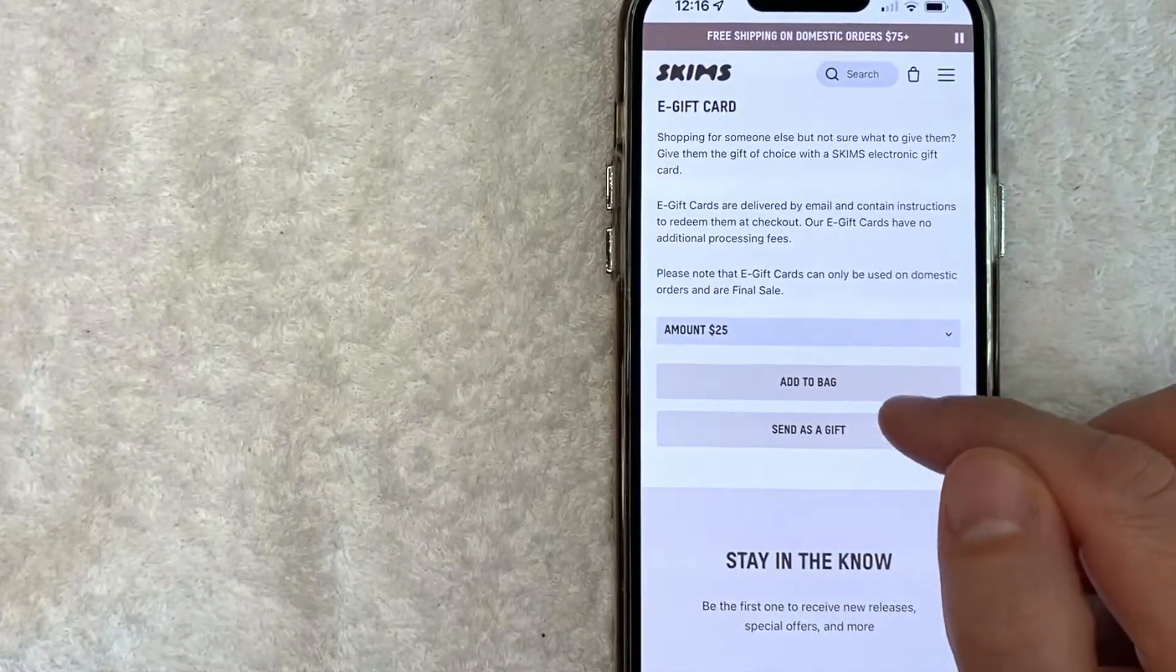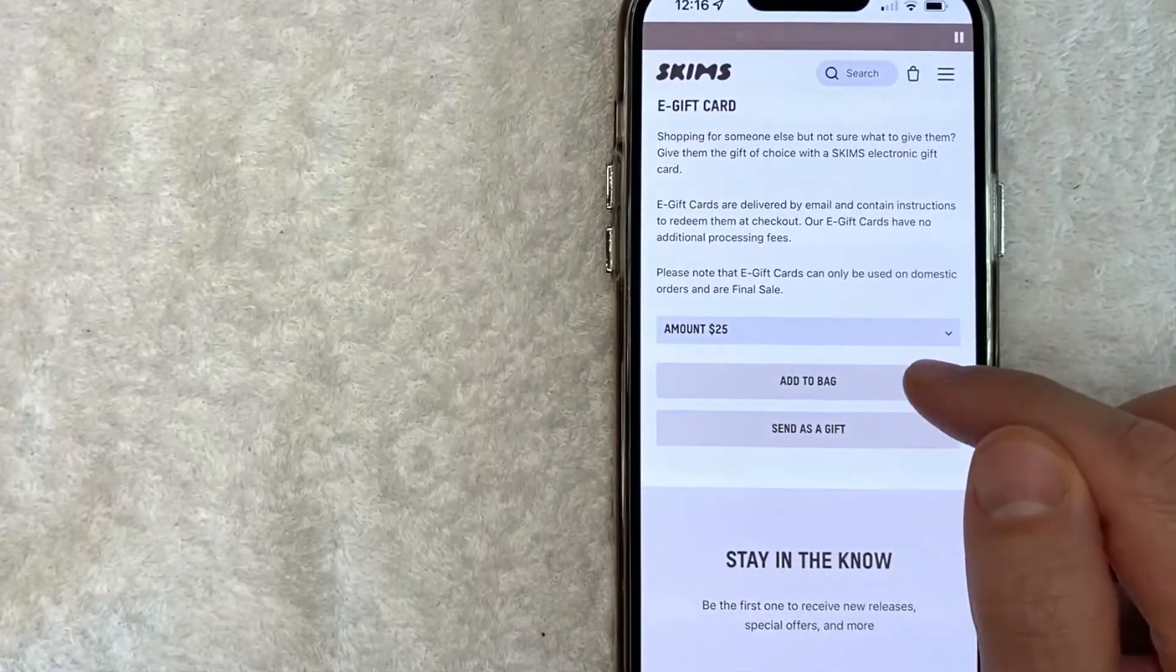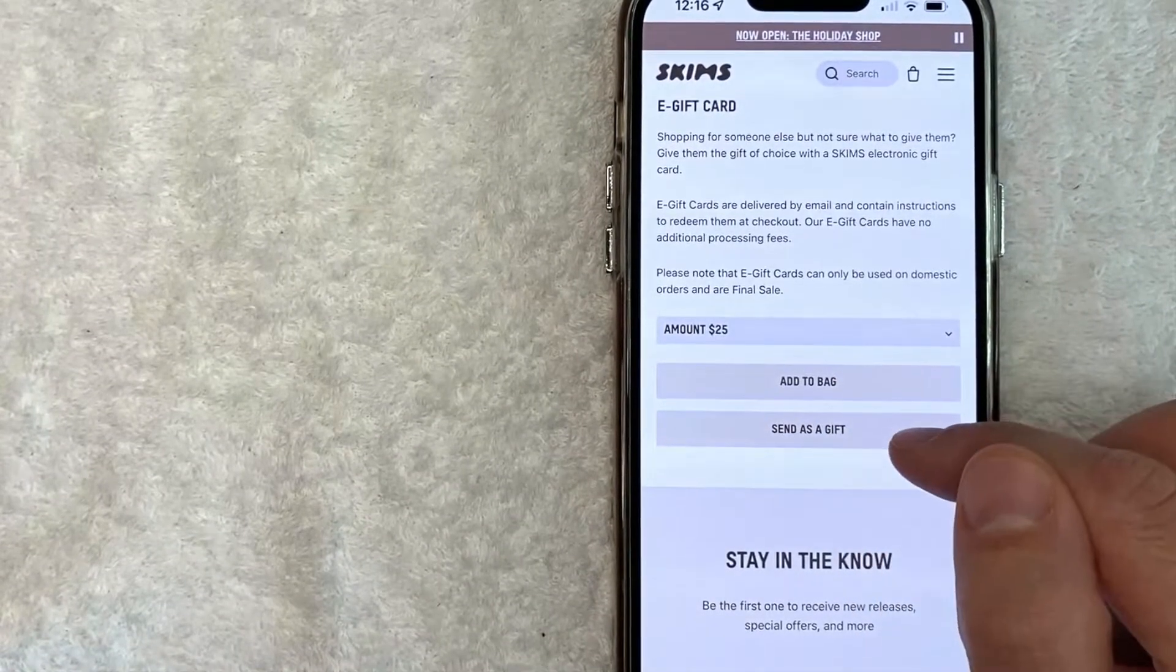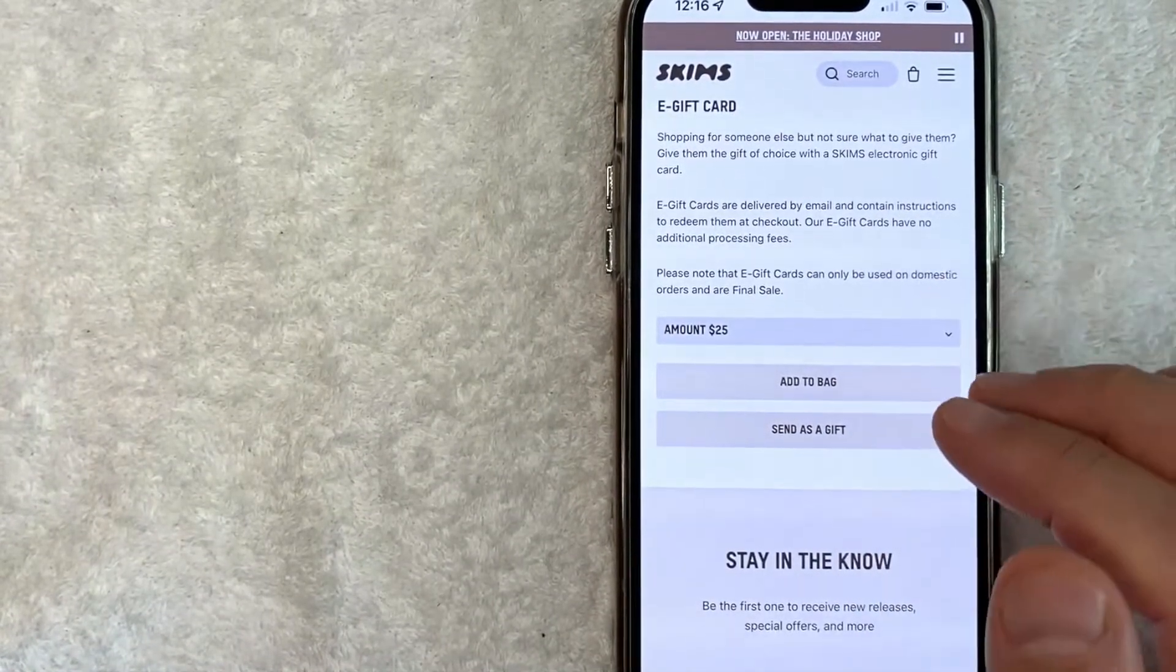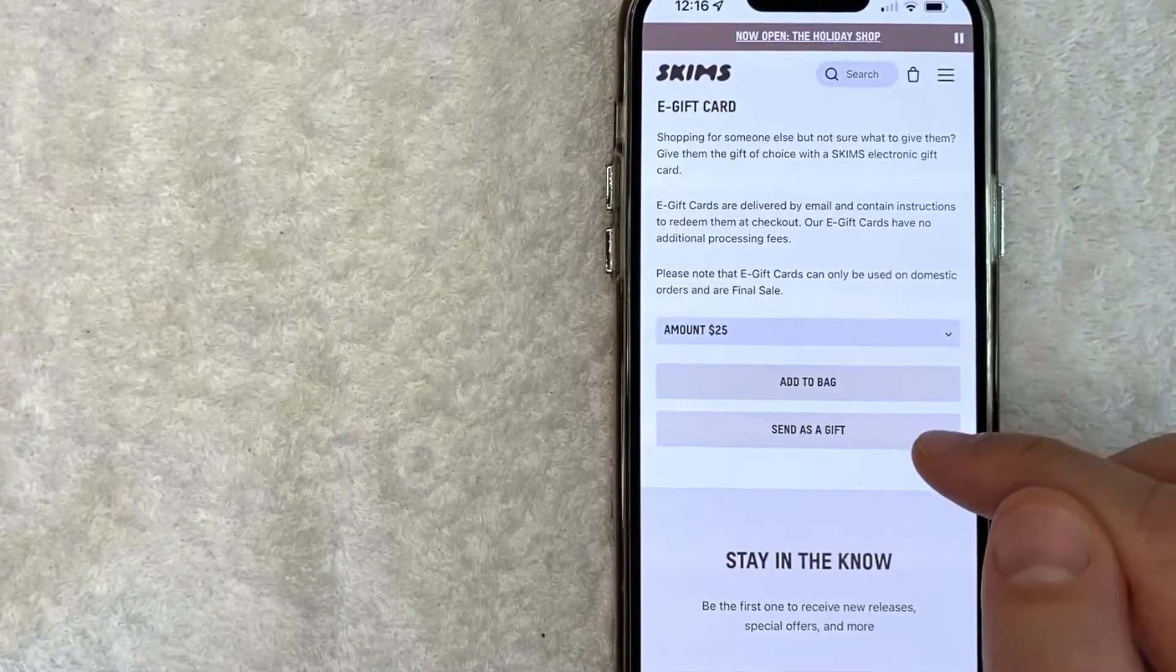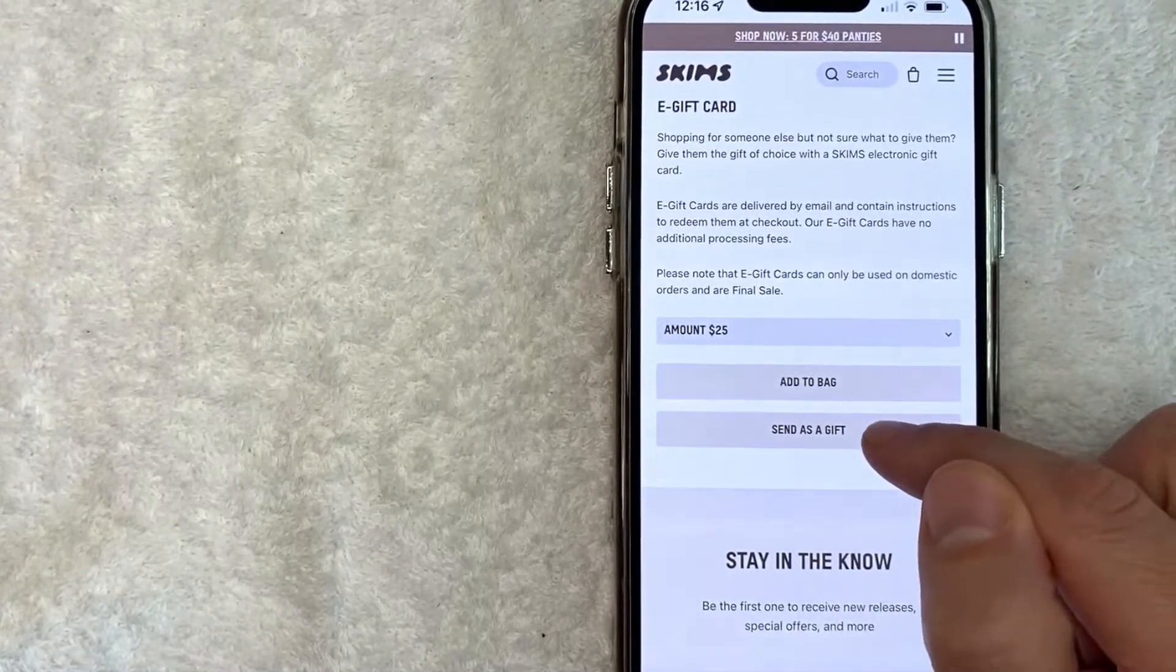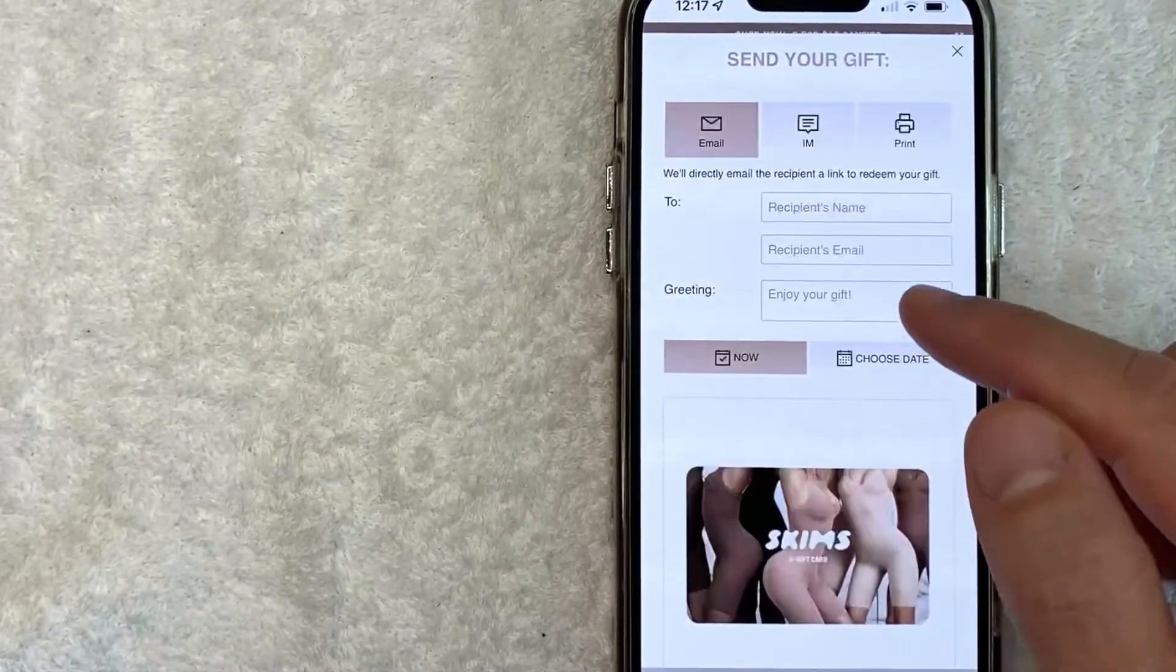Next, you want to go ahead and choose 'add to bag' if you want to keep shopping, or 'send as a gift.' I'm only buying a Skims gift card online, so I'm going to click on 'send as a gift.'